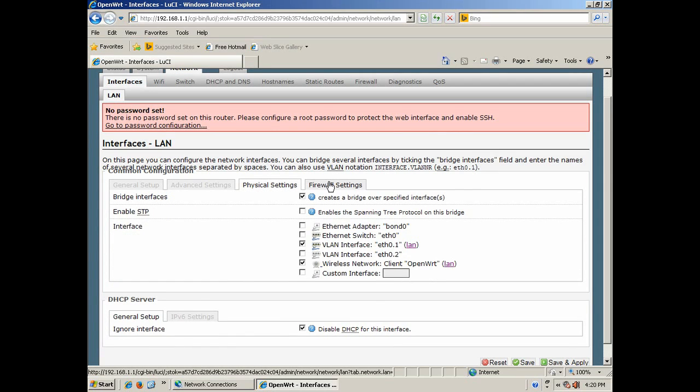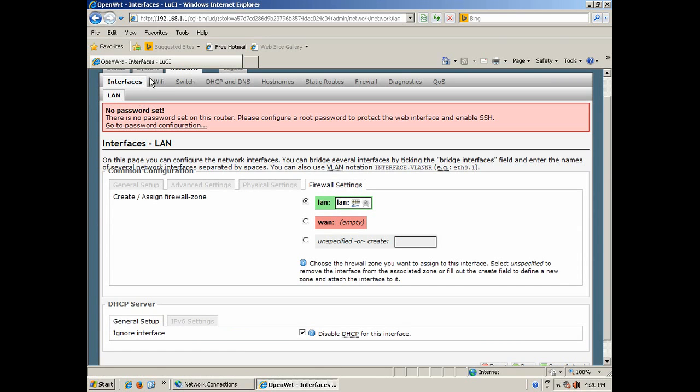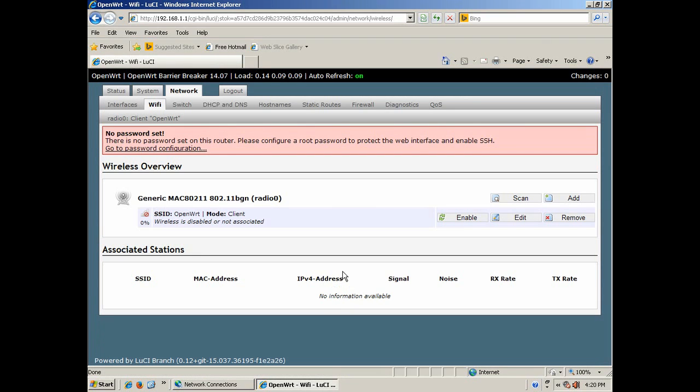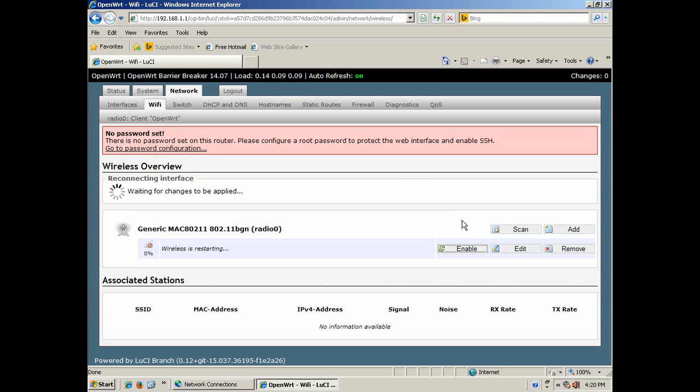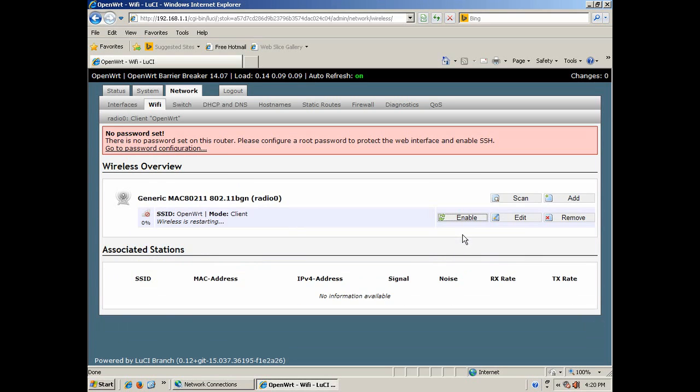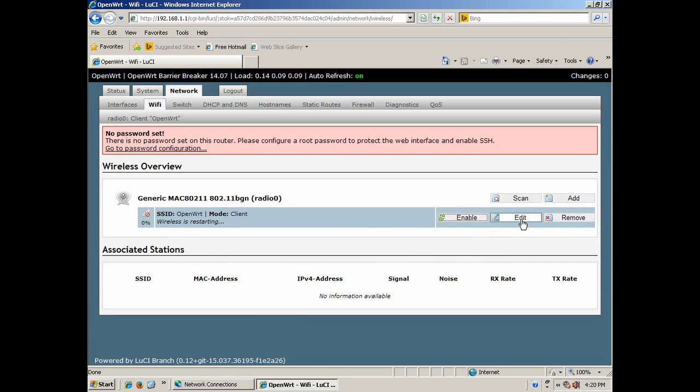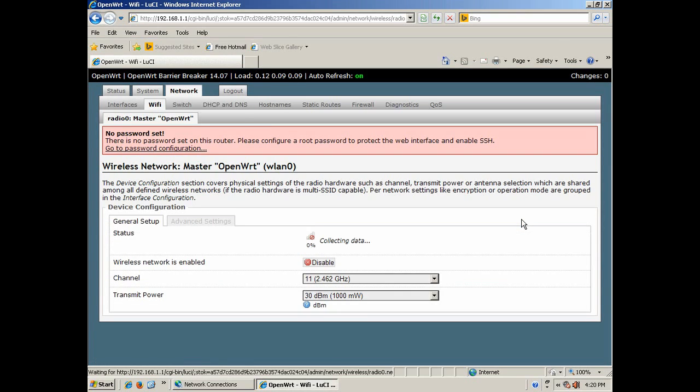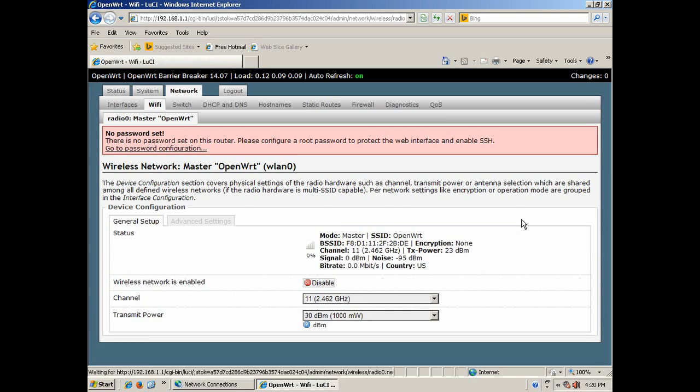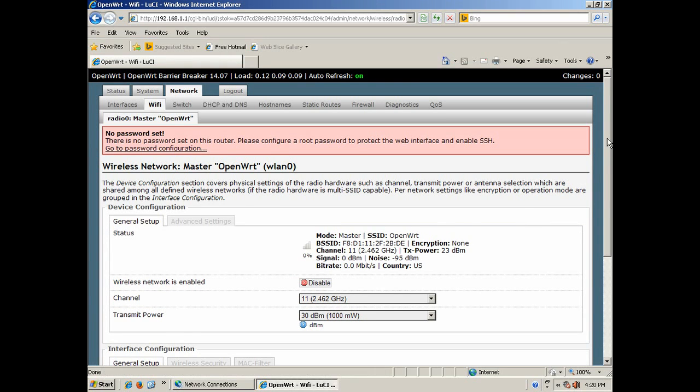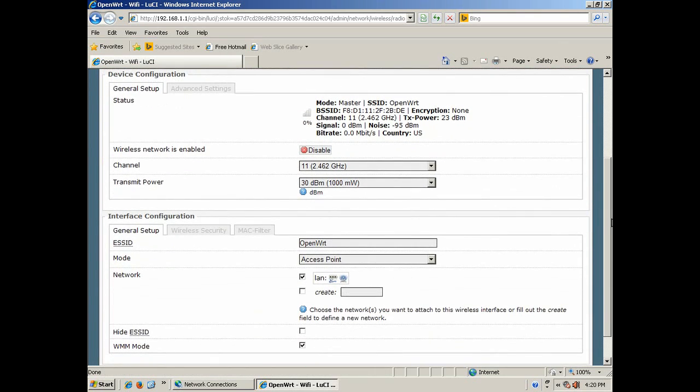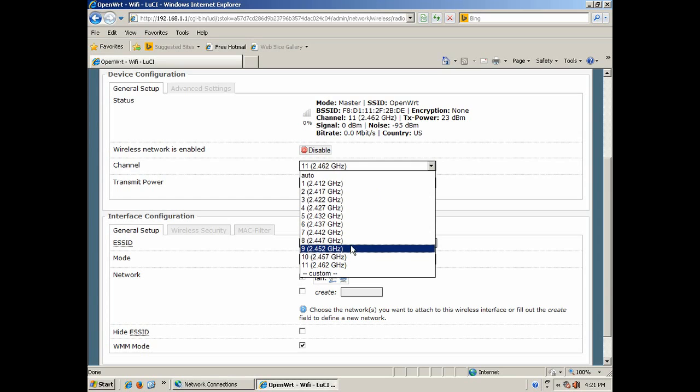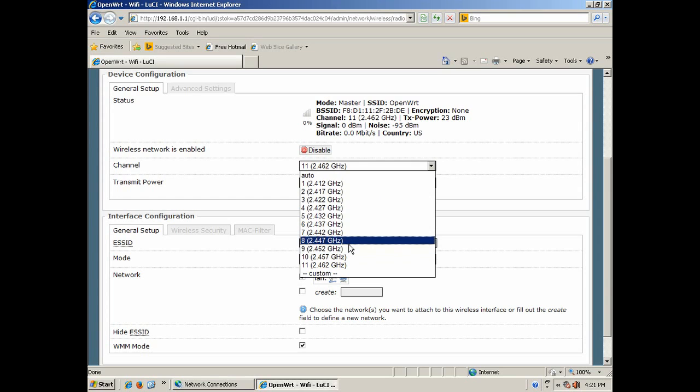Okay, let's go to WiFi. First thing you do on WiFi is you enable it. Then you go to edit.